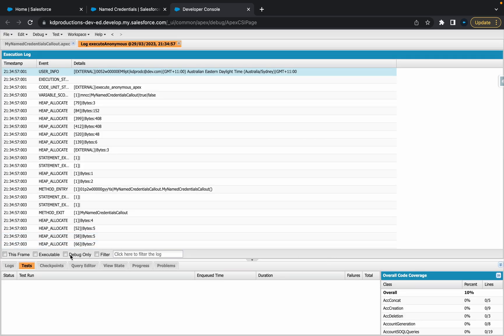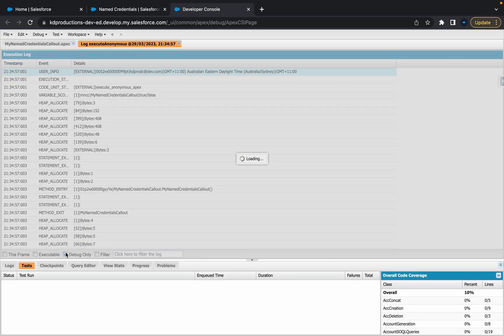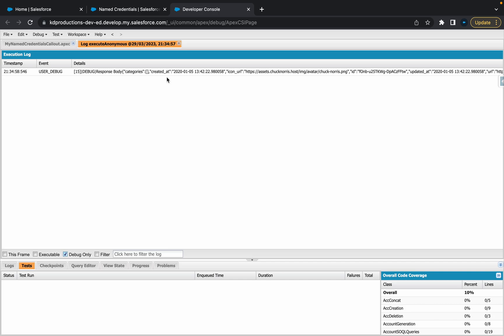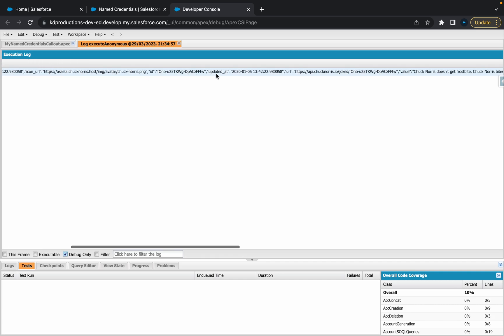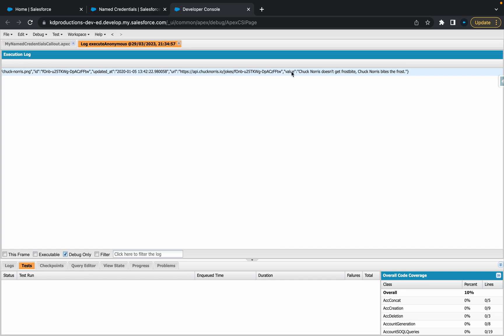All right, cool. Looks like it's working now. So if I go to debug logs, you can see we've got our response body here, which is pretty cool. So this will tell us... As you can see there, Chuck Norris doesn't get frostbite.